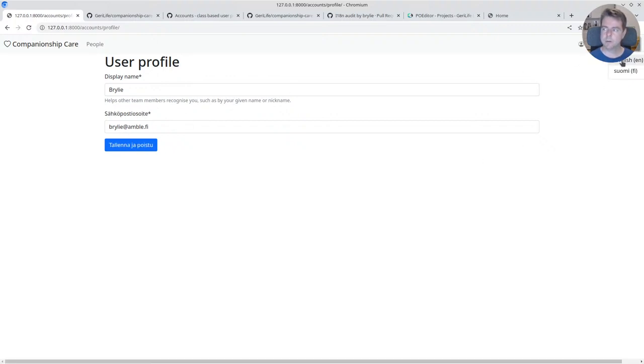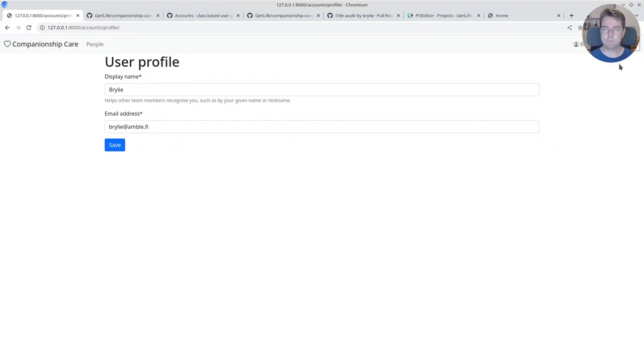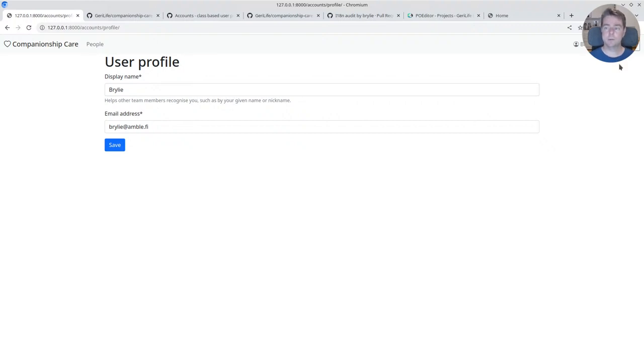Right now we're going to support English and Finnish as our default, but if you've got some experience with another language and can translate from English to that language, we'd appreciate help. So let's take a quick look.